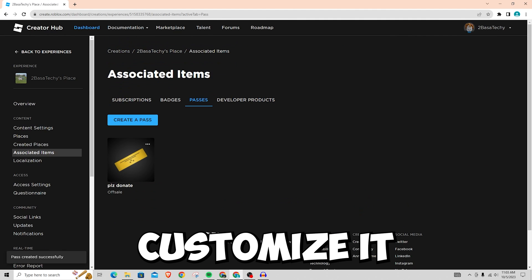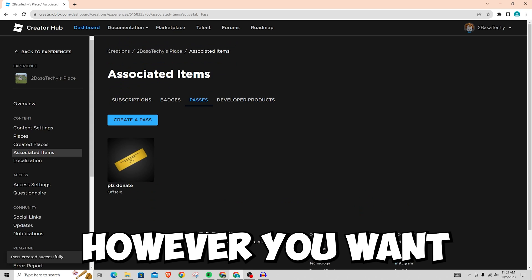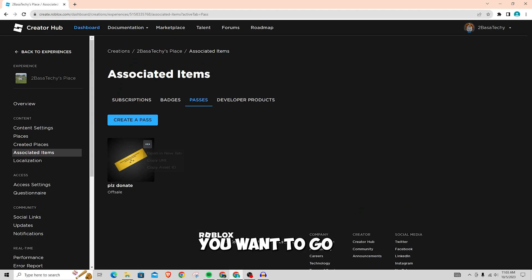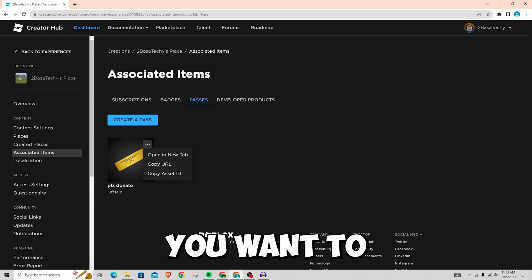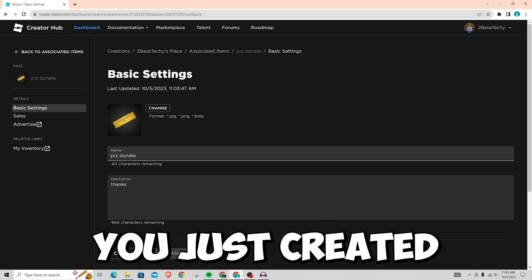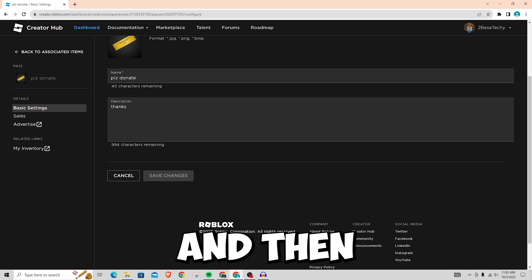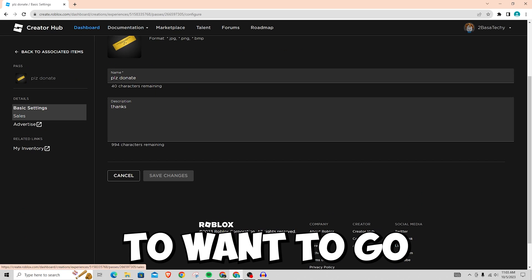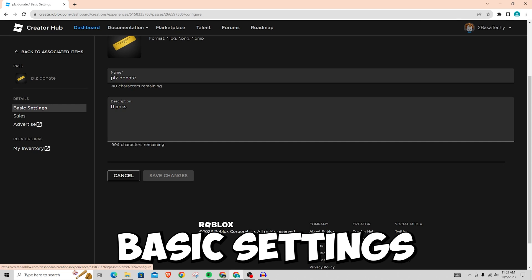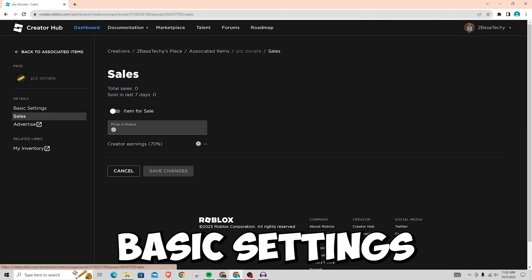So you can customize it however you want, but then to make sure that it actually shows up you want to click on the pass I just created and then you are going to want to go to sales in the left hand side of the screen right below the basic settings.